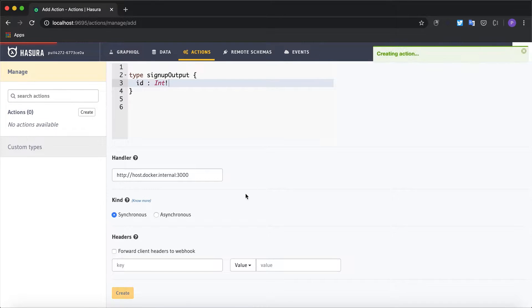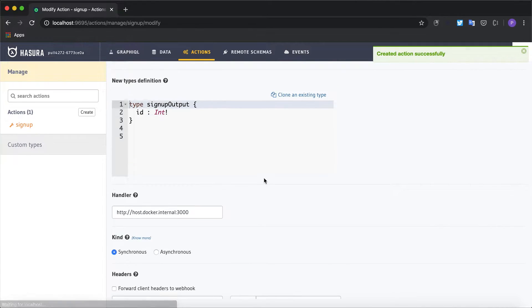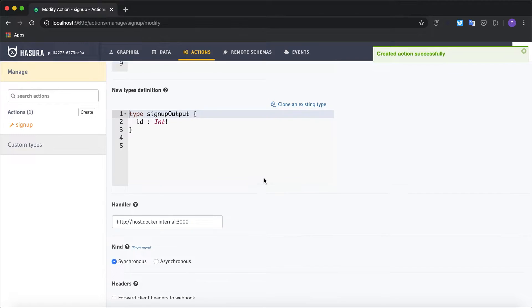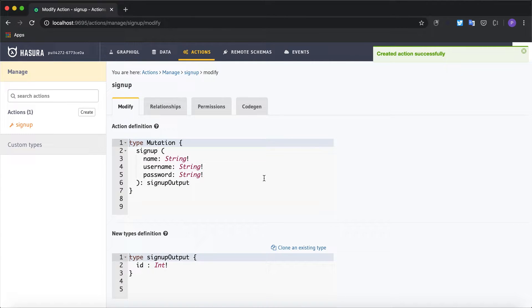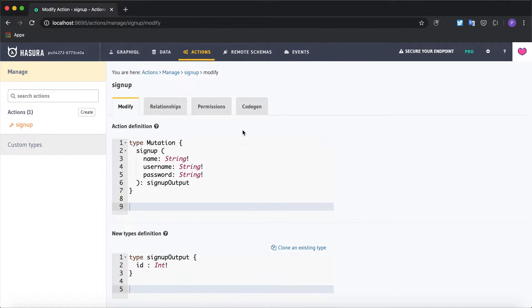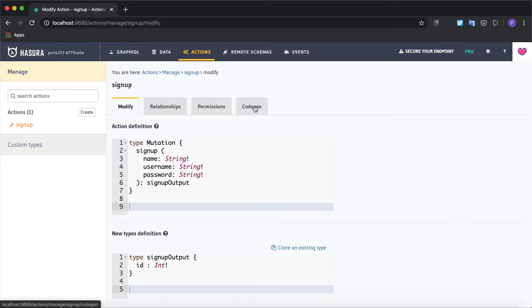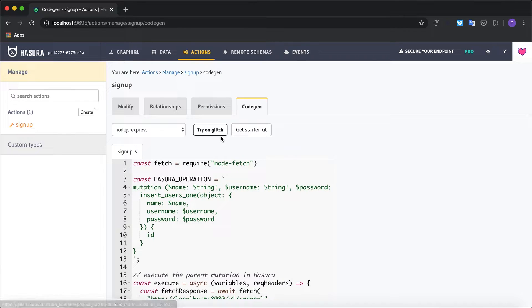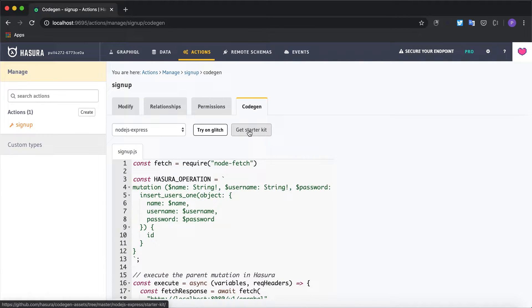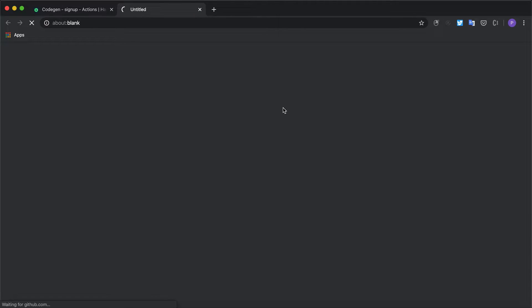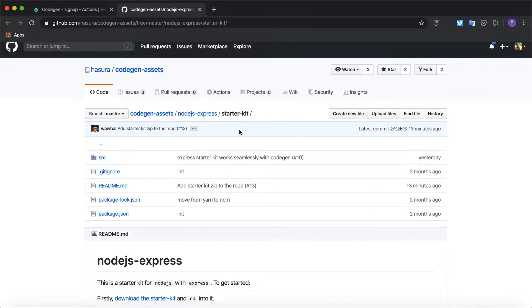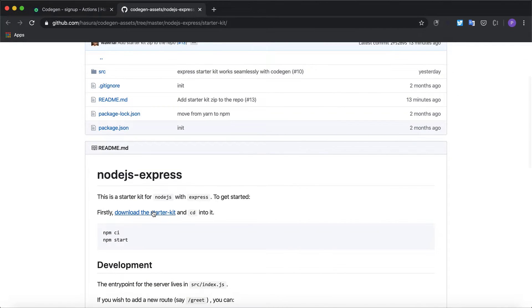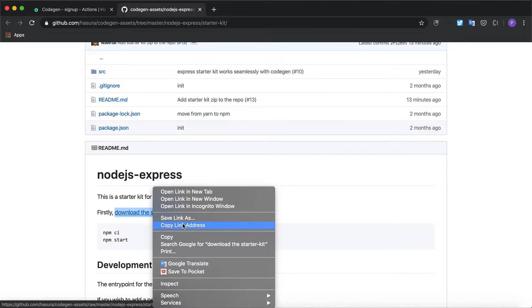I'm going to click on create. All right, now the action has been created successfully. Now let's head to the code gen tab where we'll be able to download the boilerplate code for Node.js Express. I'm going to download the starter kit.